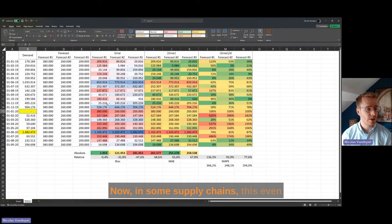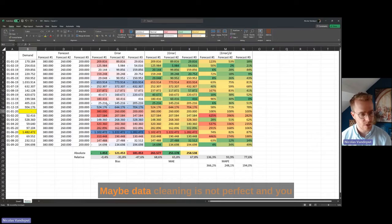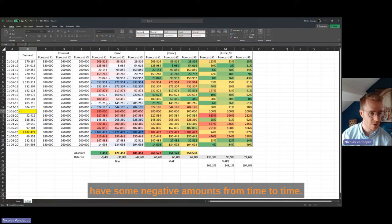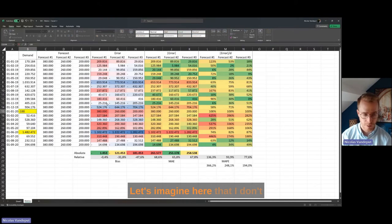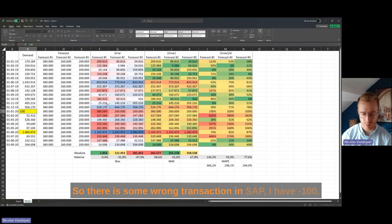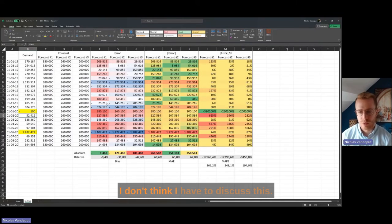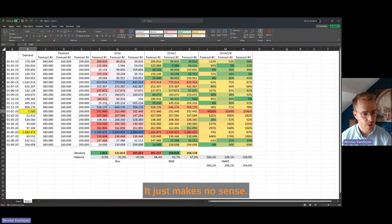In some supply chains this gets even worse, because you have some returns — maybe data cleaning is not perfect and you have some negative demand amounts from time to time. If there is a wrong transaction in SAP giving minus 100, the result simply makes no sense.